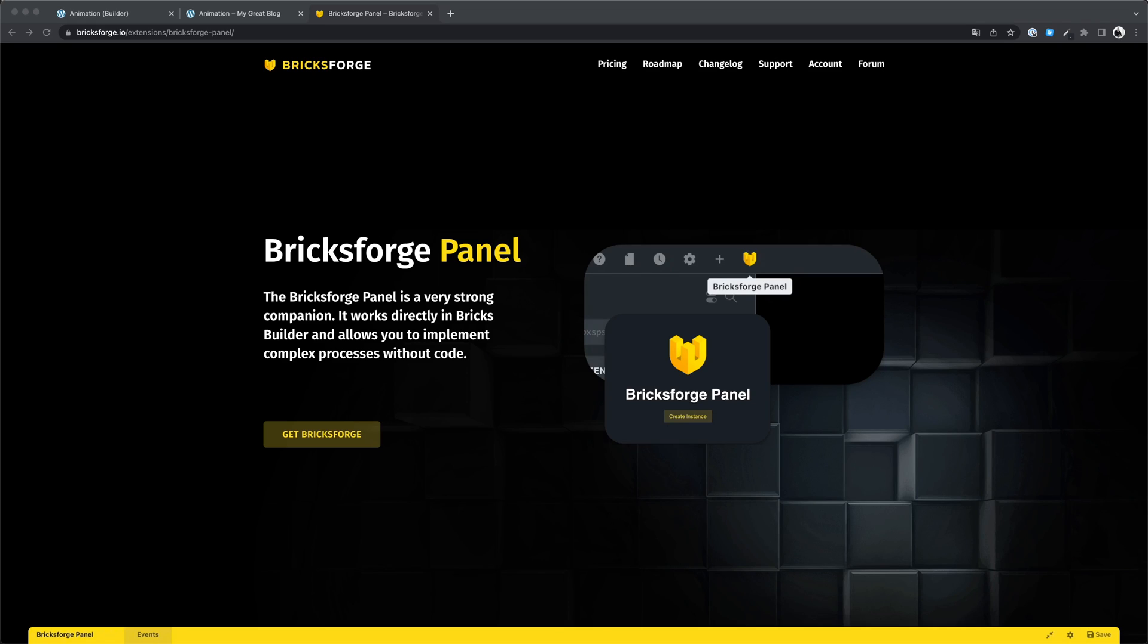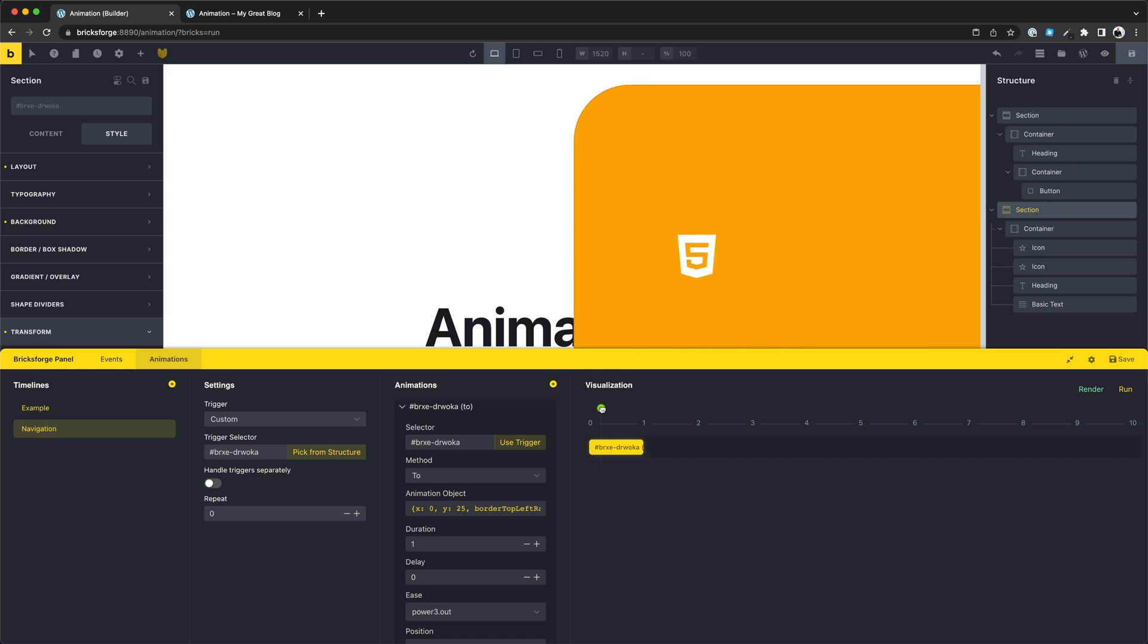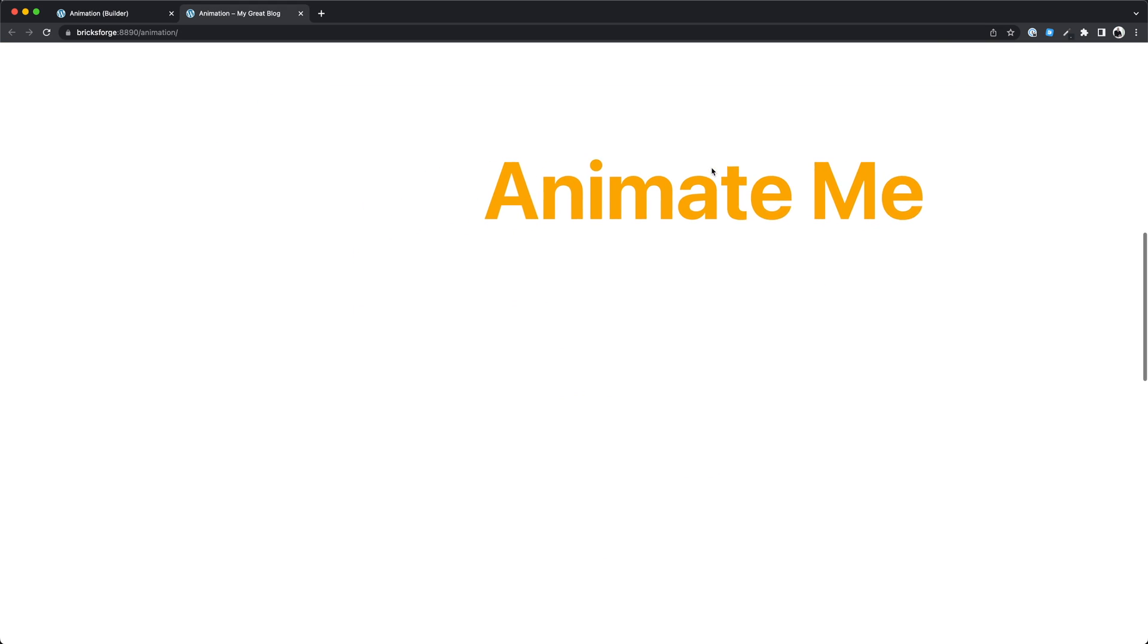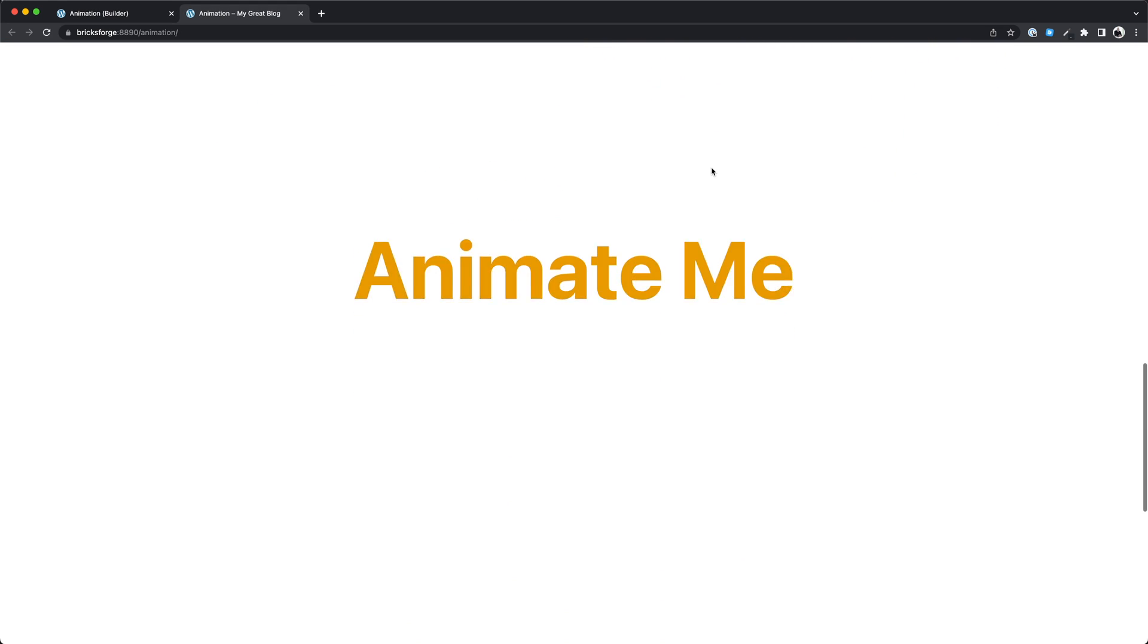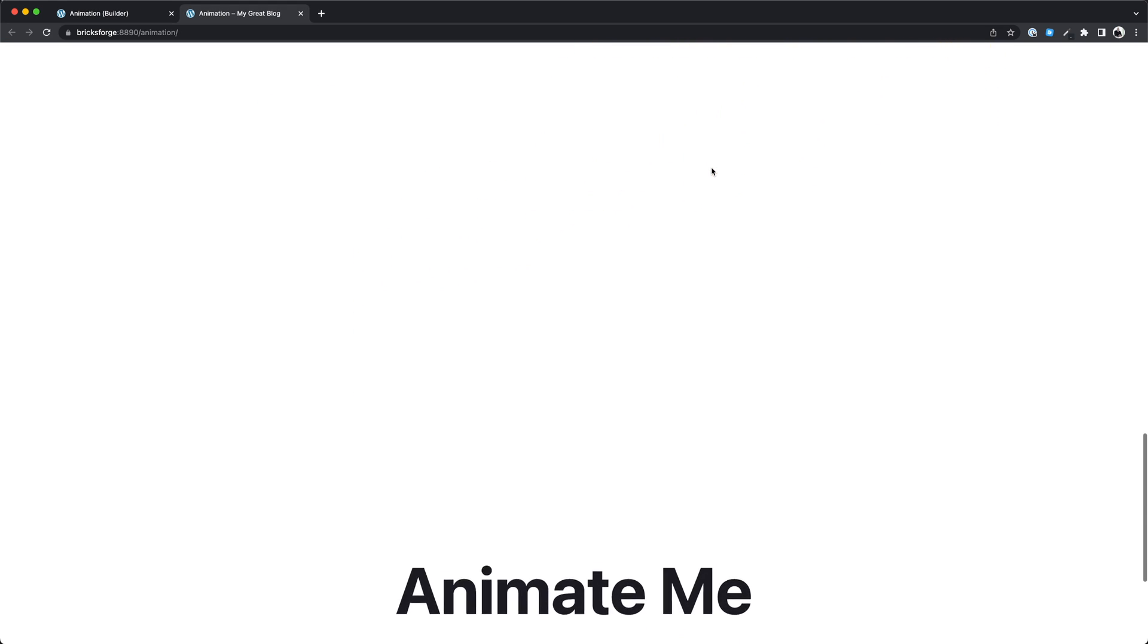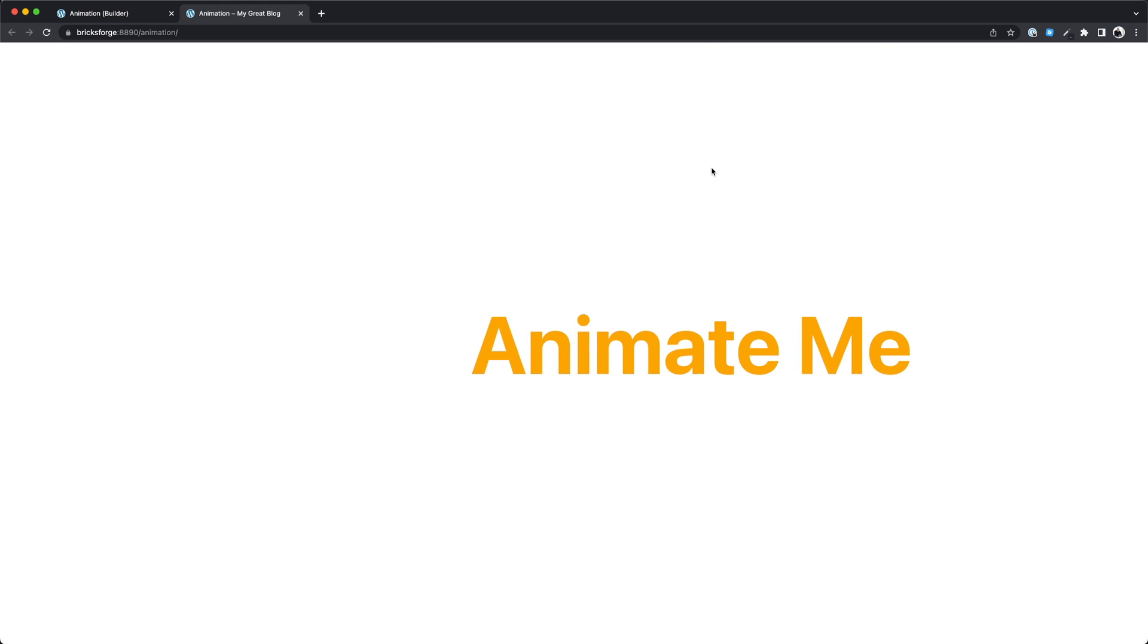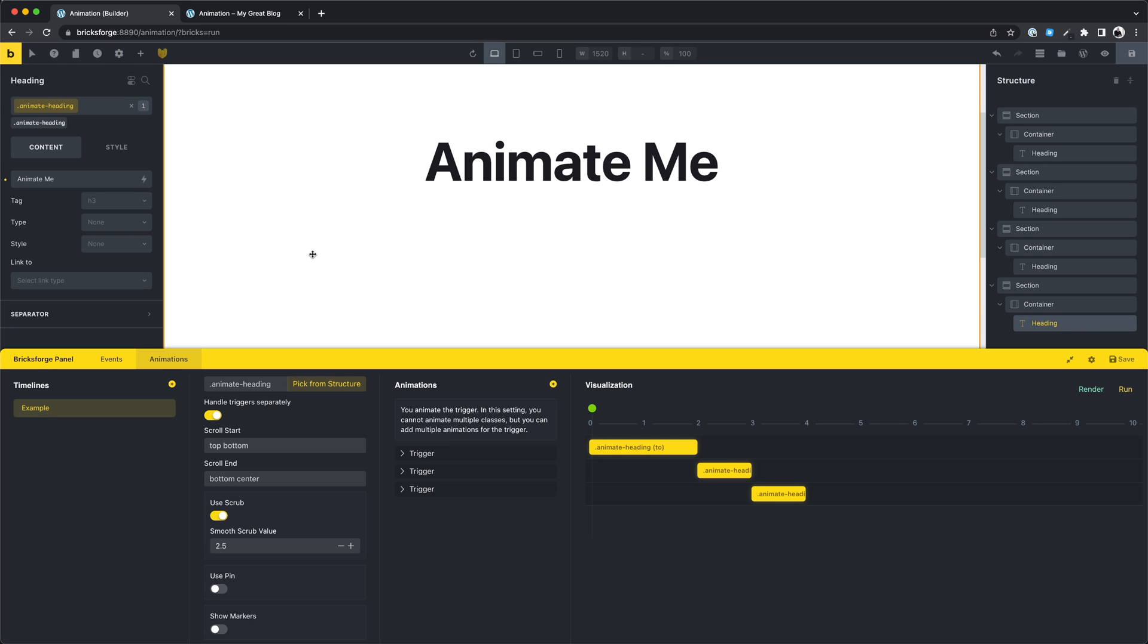Hey guys, here is Daniel and in this video I want to show you the new GSAP animations in the Bricksforge panel. This is a very powerful tool that gives you so many possibilities to be creative. Let's take a look together.